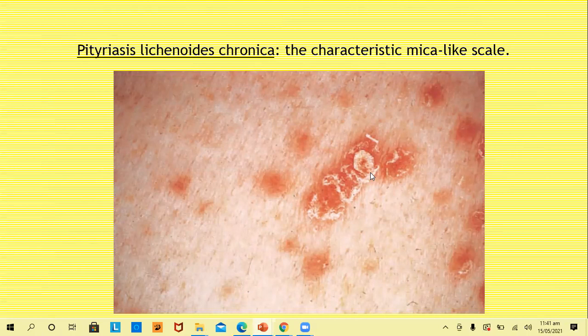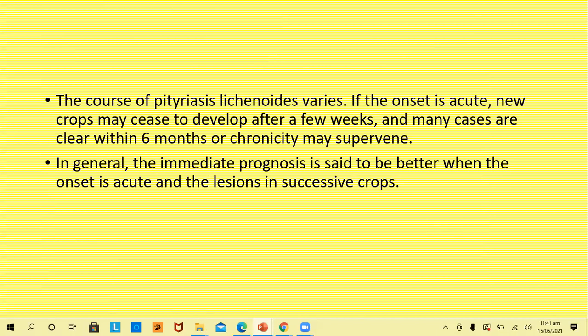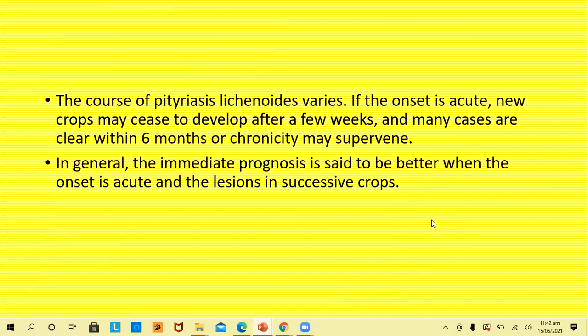The scale of PLC differs from guttate psoriasis — it is not as thick and silvery, and when removed it comes out whole rather than in pieces. Over 3 to 4 weeks, the papules flatten and scale separates spontaneously, leaving pigmented macules which gradually fade — no scarring, only post-inflammatory hyperpigmentation. If the onset is acute, new crops may cease after a few weeks and many cases clear within six months; otherwise the disease enters chronicity with lesions persisting more than a year.